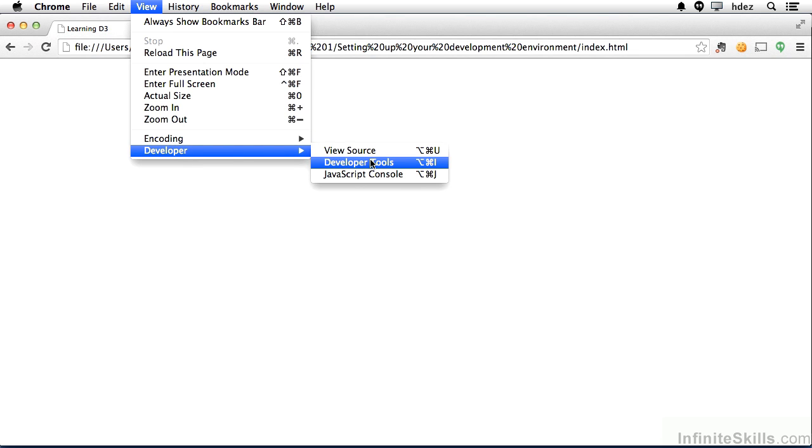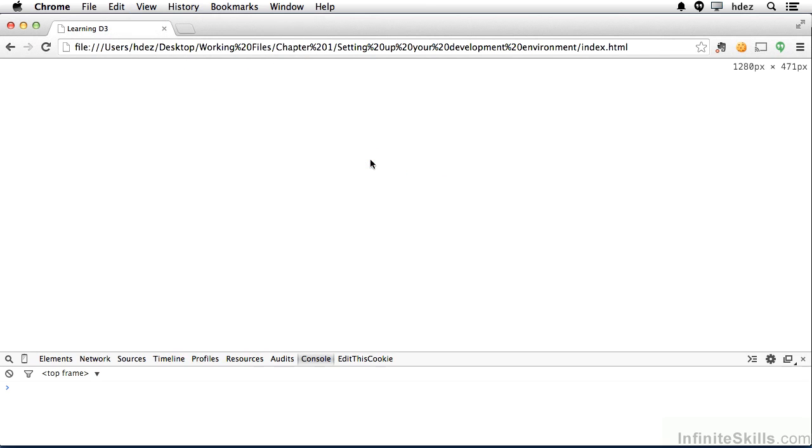And I'll often refer to this as the Developer Console. That shortcut is Ctrl-Shift-I on Windows or Command-Option-I on Mac, or we'll just click it. It opens at the bottom of the screen by default.